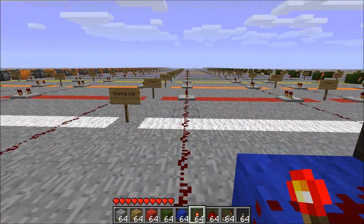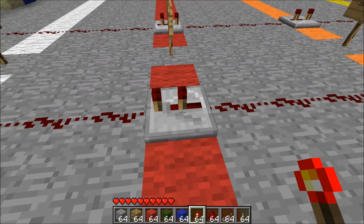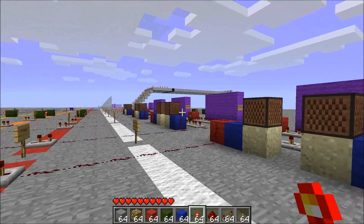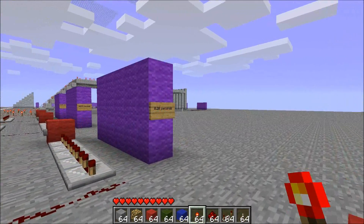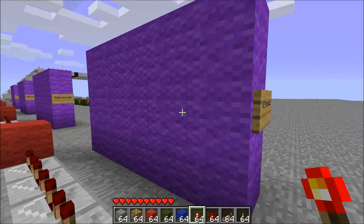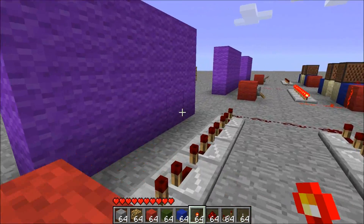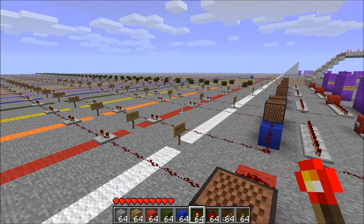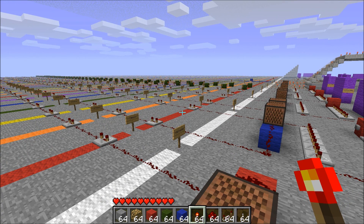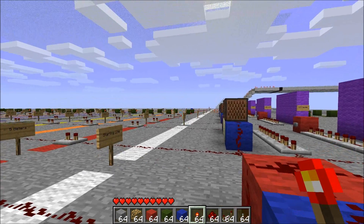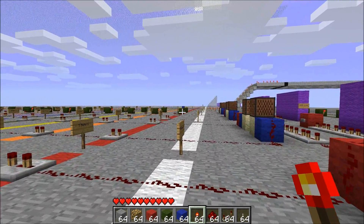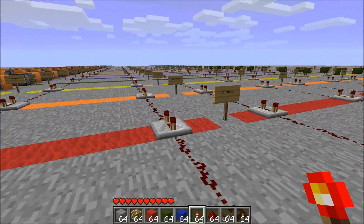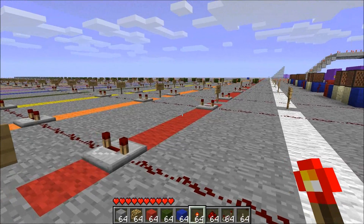The obvious next test: a Redstone repeater on its second delay, its third delay, and then its fourth delay. Any bets on the results? On its second delay, we got two-tenths of a second. On its third delay, three-tenths of a second, and on its fourth delay, four-tenths of a second. No surprises at all. This is again good news for a tick rate of a tenth of a second — the torches take one tick (one-tenth of a second) to update, and Redstone repeaters take one, two, three, or four ticks to update.